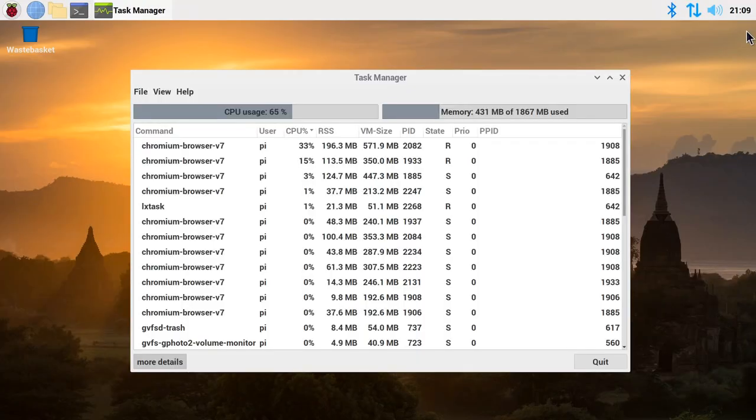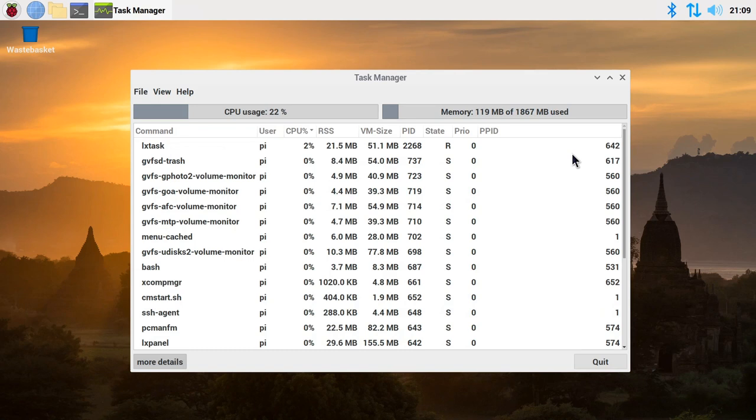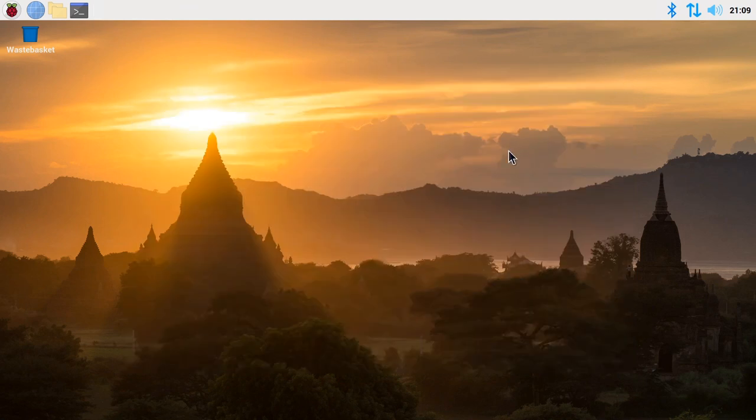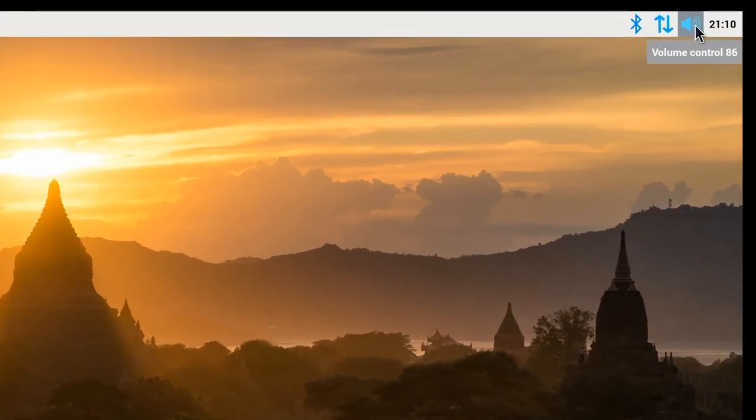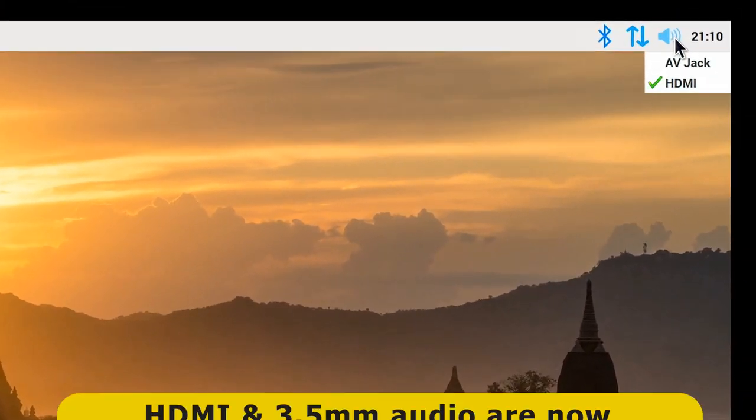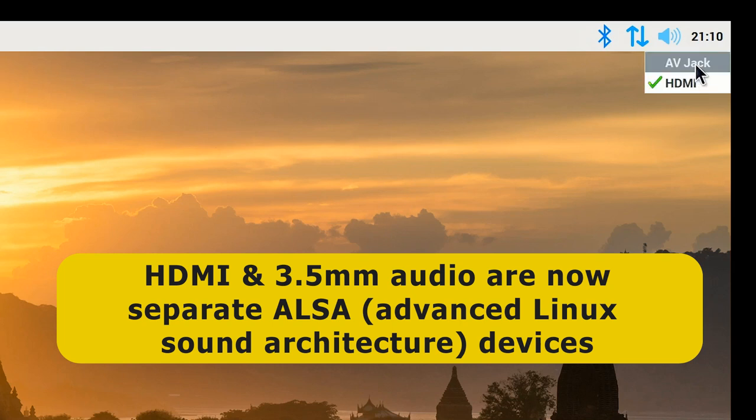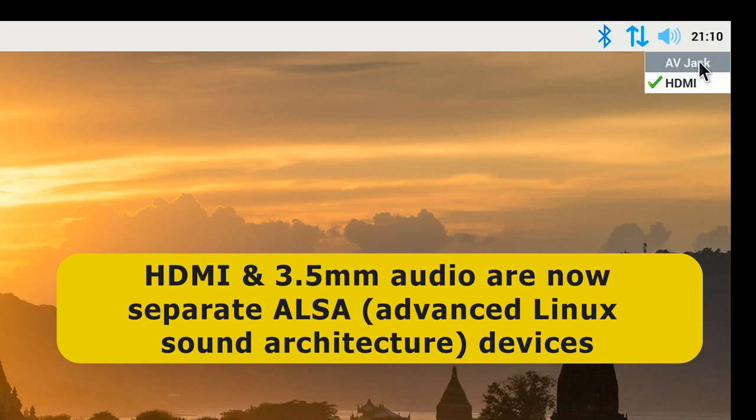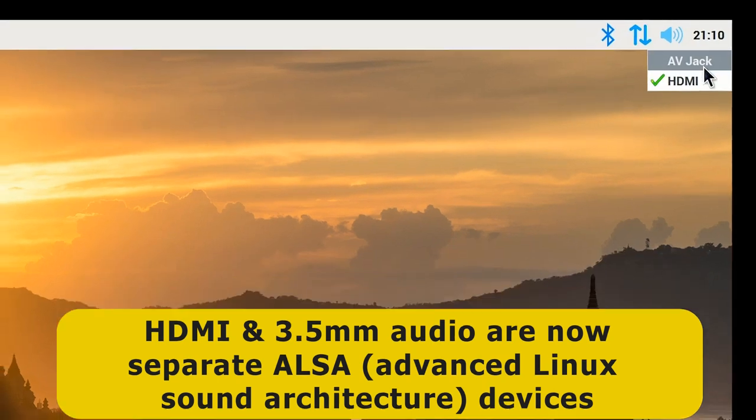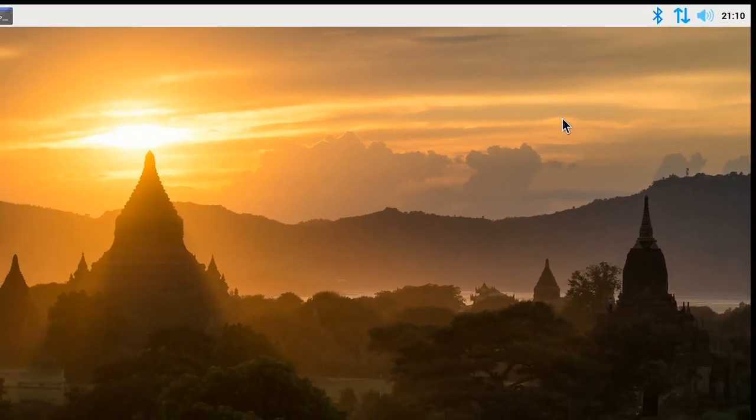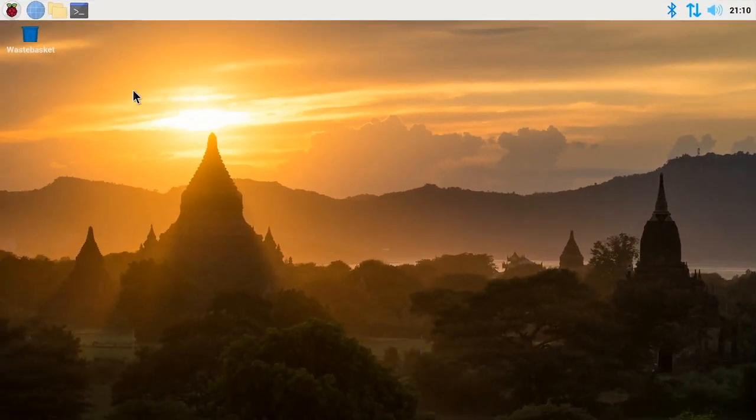Now, other than the fact we can play media better than we used to be, and we've got access to 8GB of RAM, which are both pretty good things, there's not that much which is different in the Raspberry Pi OS compared to the previous version of Raspbian. But there are a few things, for example, if we go to the volume control here and right click, we can see that HDMI and the AV jack, the 3.5mm audio output, are now treated as different ALSA or Advanced Linux Sound Architecture audio devices.